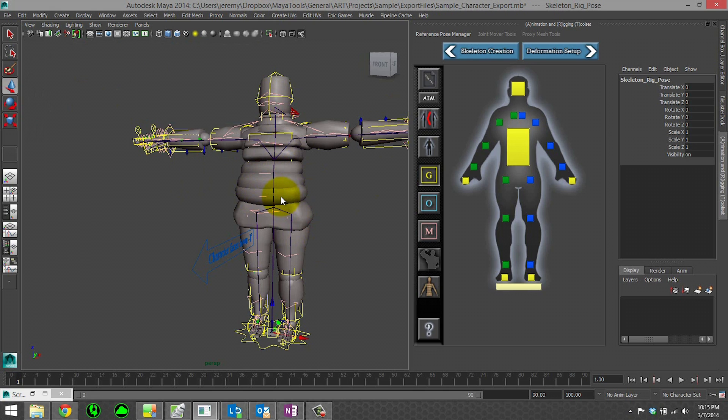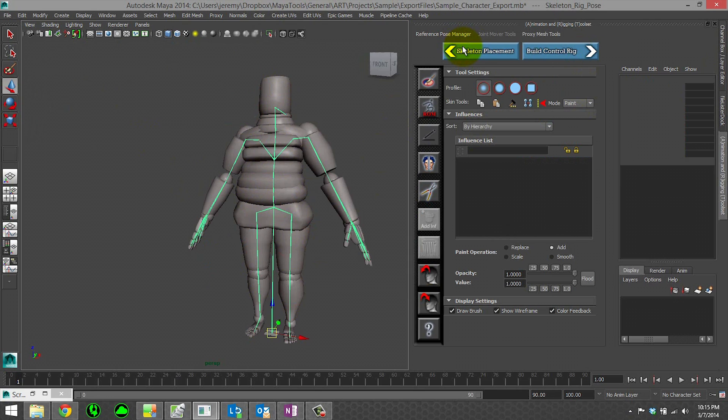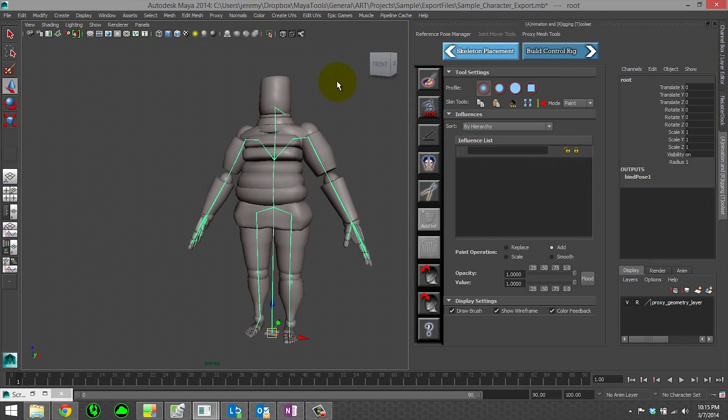So basically at any time we can go back and forth. I want to show you one other thing. If we go back to skeleton placement and we change something.